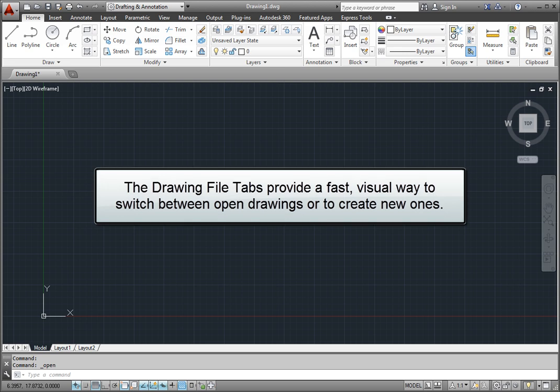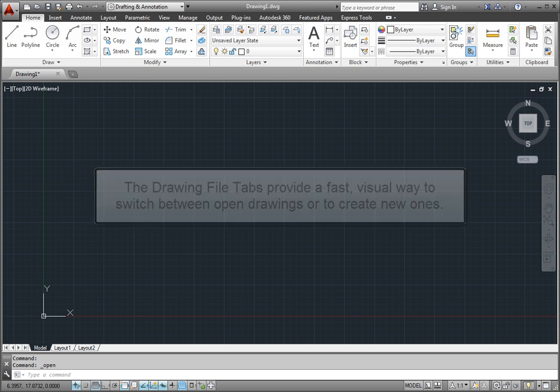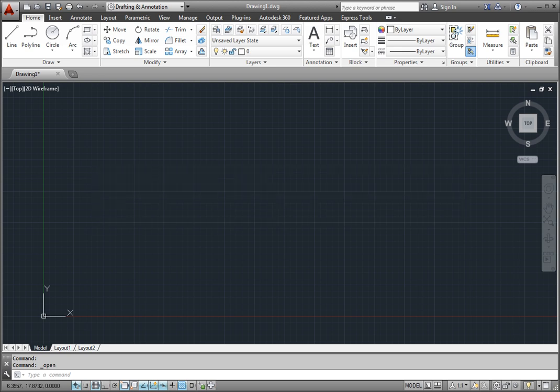The Drawing File tabs provide a fast and visual way to switch between open drawings or to create new ones. When you first start the program, you'll see a File tab across the top of the drawing area, just below the ribbon.